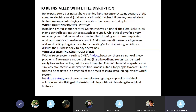In the past, businesses have avoided lighting control systems because of the complex electrical work and the associated costs involved. However, new wireless technology means deploying such a system has never been simpler. Installing a wired lighting control system involves uniting all the electrical circuits in one central location such as a switch or keypad. While this allows for a very reliable system, it does require more detailed planning, more complicated work, and is more expensive as a result.